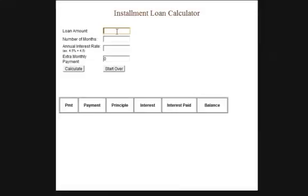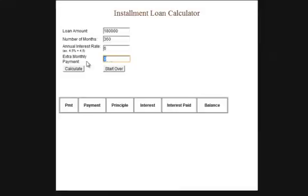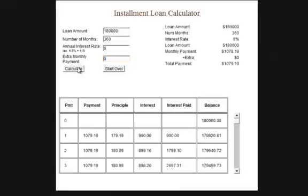Here's a demonstration of how this works. You put in the loan amount - let's say $180,000. It's in number of months because if you're working with mortgages you might do 360 months (30 years), but for other loans maybe 80 or 60 months. Then you put in the interest rate - let's say 5% or 6% - and there's an extra monthly payment option if you want to pay a little bit more per month.